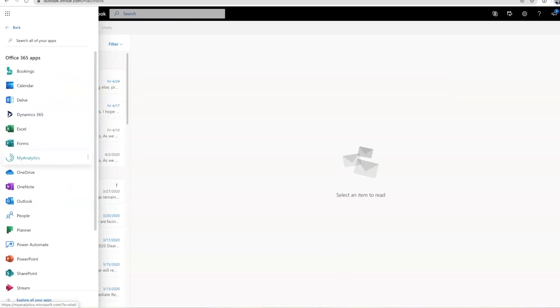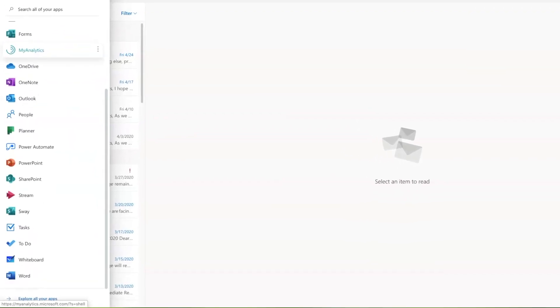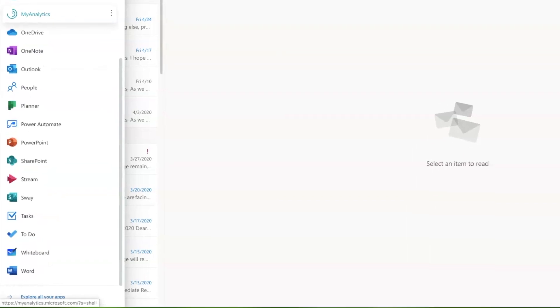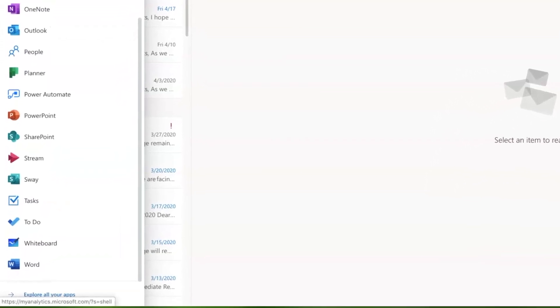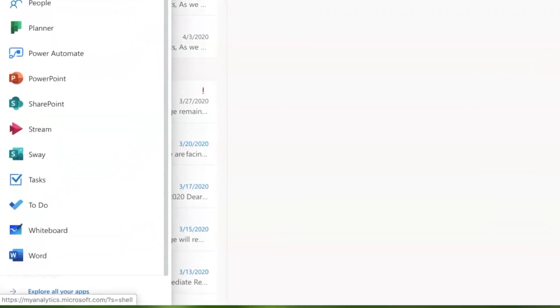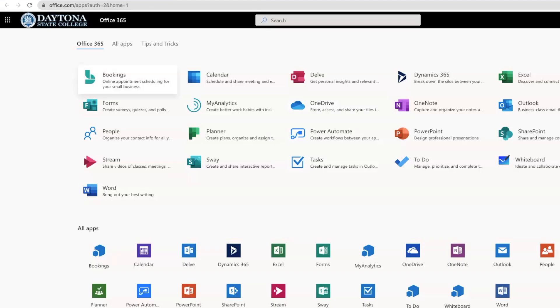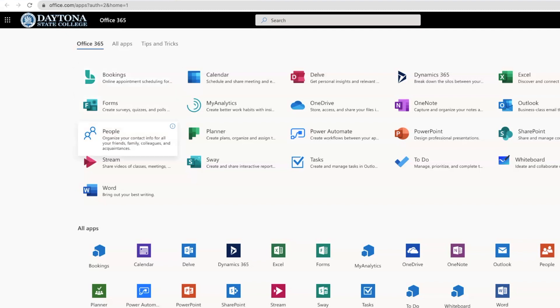Then, click on Explore All Your Apps to see short descriptions for each app. These are helpful because you may not be familiar with some.